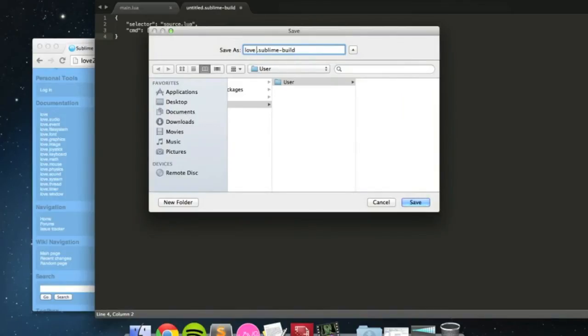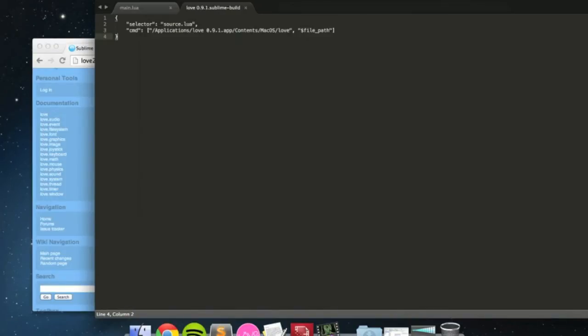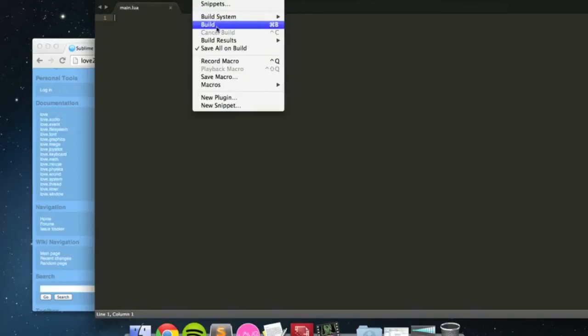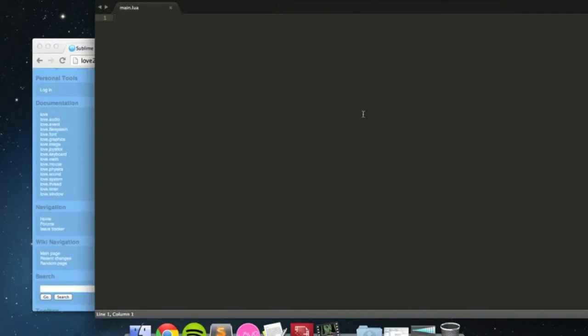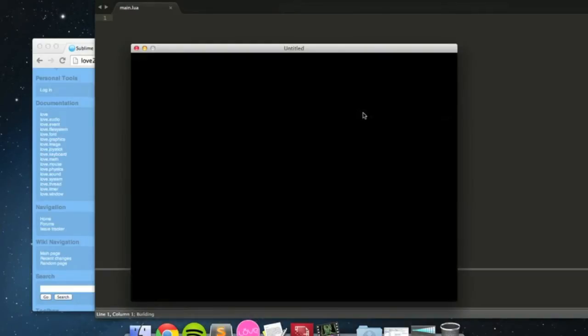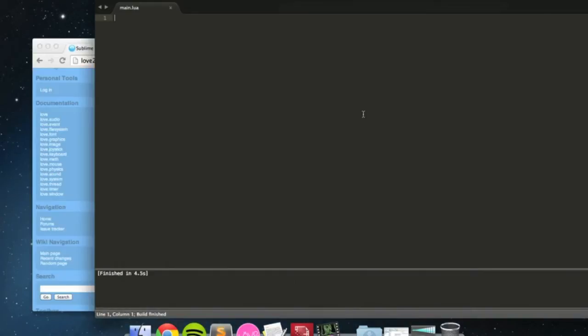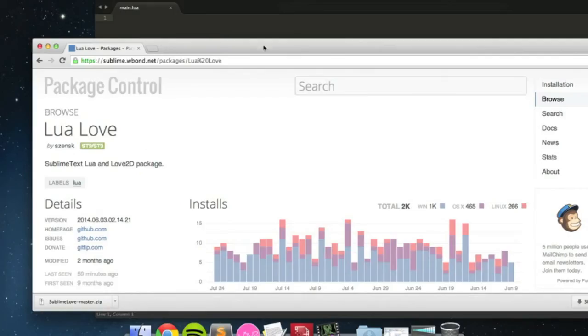Then I'll save it as love 0.9.1.sublime build and then I can close that and now we can see build system. I can set it to love 0.9.1 and then using command or control B, depending on what system you are, it boots up. It's very simple.